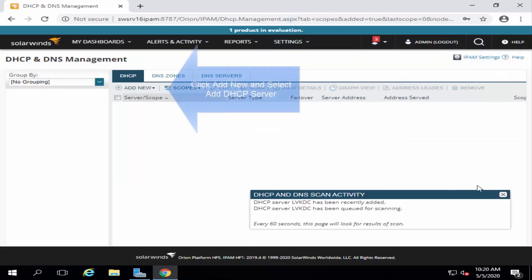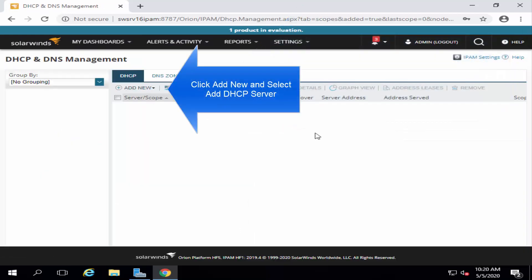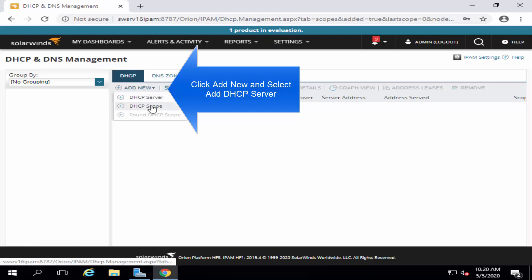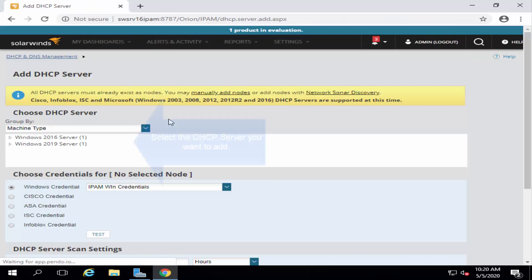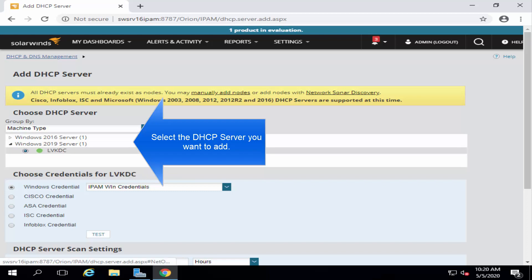From here, once you are on this page, click on Add New and say DHCP server. In here, select the server that you want to add.